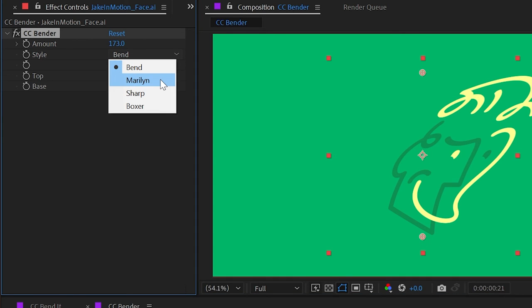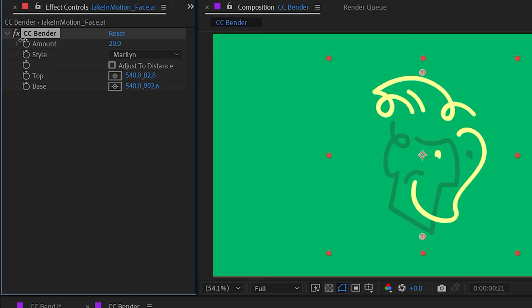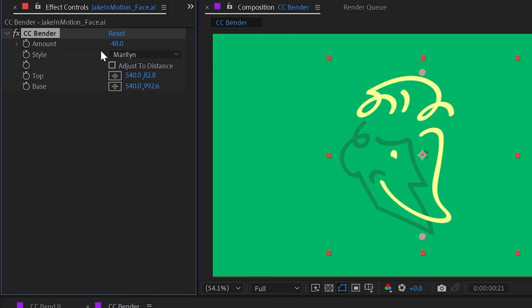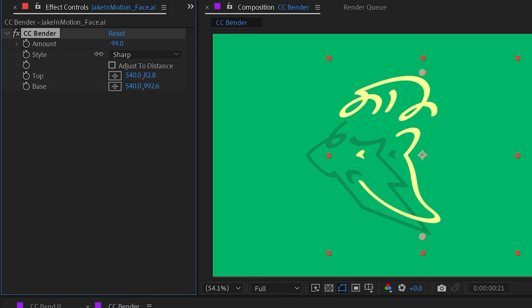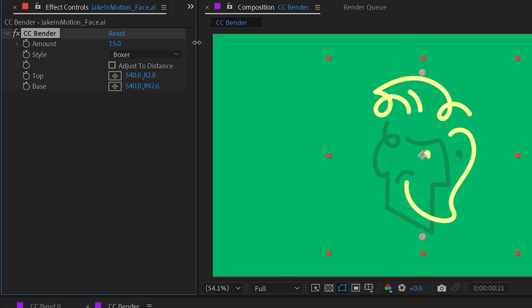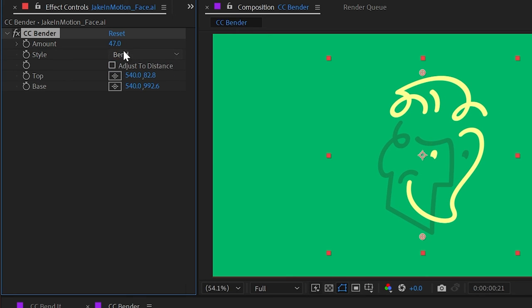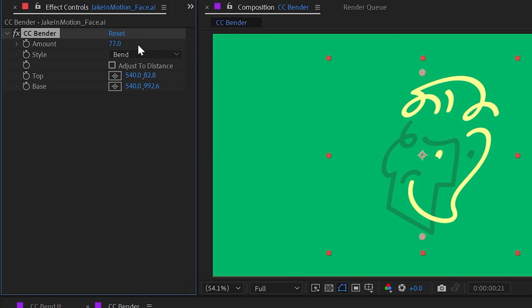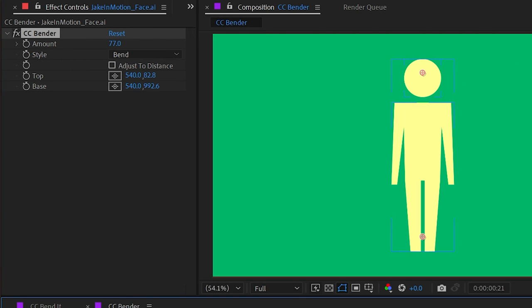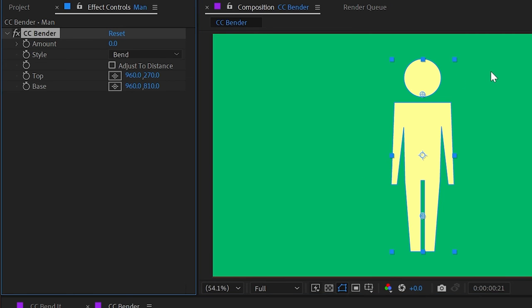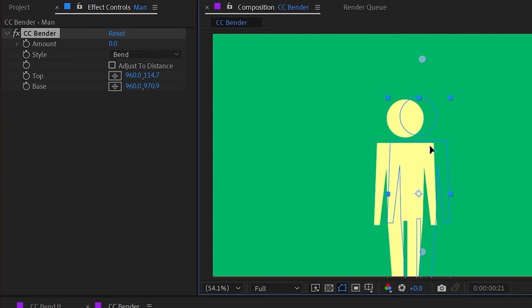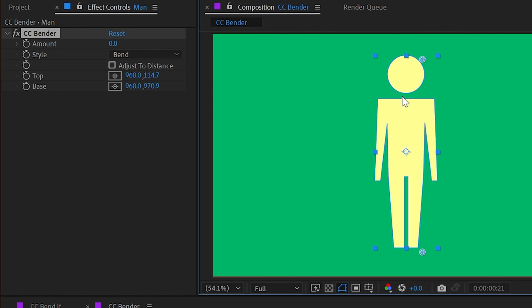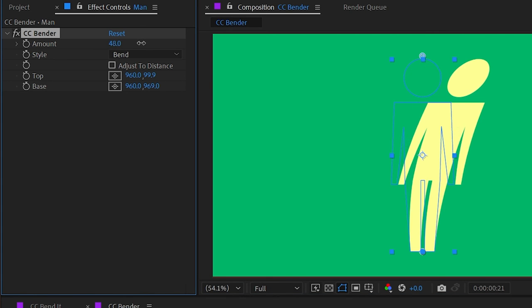But the next option is called Marilyn and that distorts it in a much different way. And then we have sharp again, completely different. And then finally boxer, which is similar to bend, but it has a little bit of different shape to it. This is going to make a lot more sense if I switch to just an illustration of a person with CC Bender applied to this layer, which I will point out is a shape layer. We're not getting any kind of issue with this being a shape layer other than those points still staying where they're supposed to be. So we could implement that same expression to lock those in place, but I'm not going to move them around so I'm not worried about it.